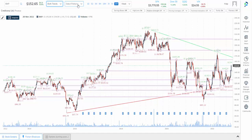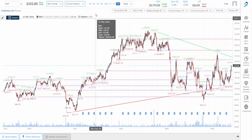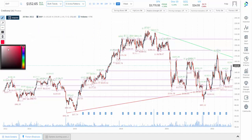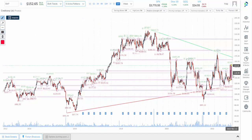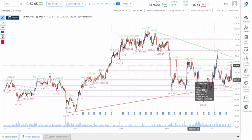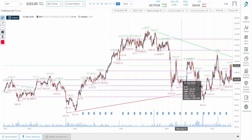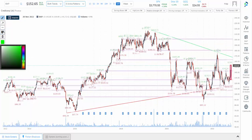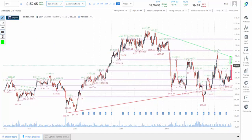Now that we have our long-term chart and the stock passes the sniff test, we can draw in profit zones and loss zones. Always draw in loss zones first — it's good psychology. For this stock, the loss zone would be from the current price down to one of the congestion points, and the profit zone would be the distance from the current price to resistance. This is the start of a plan. Next, we go to the medium-term chart.